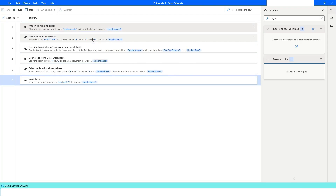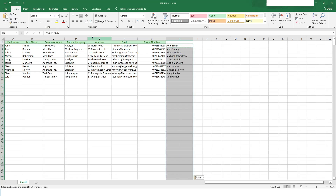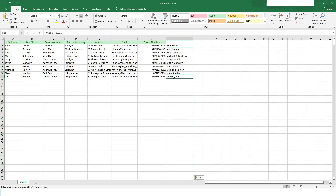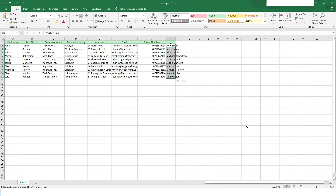I right-click and click 'Run from here'. The bot is running — it has copied and pasted the value. As you can see, the formula has been applied from row 2 to row 11. It is a formula on every cell, so we have successfully copied the formula and applied it to all the cells.